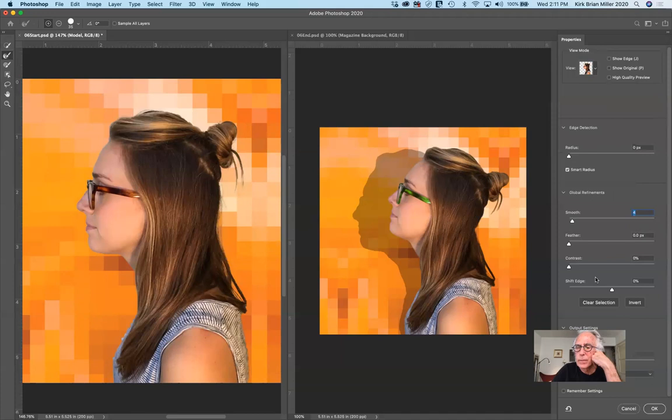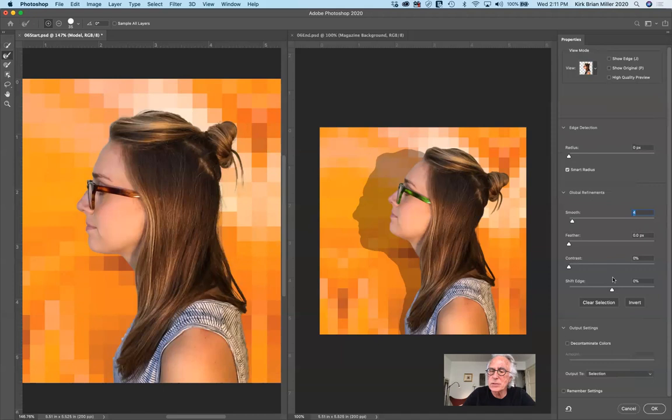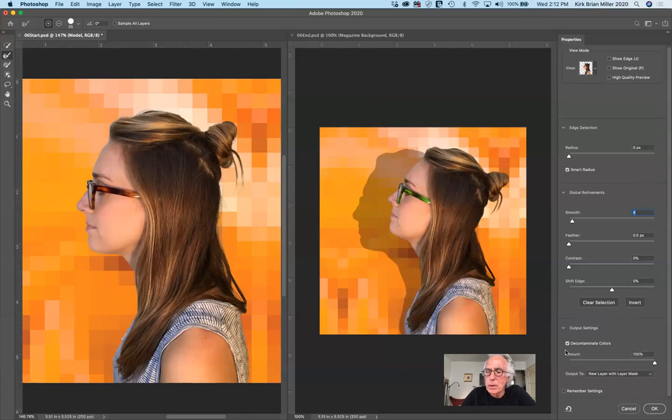If I need to shift the edge in or out, I can use the Shift Edge slider. If I need to add contrast, I can do that too. There are all these little adjustments we can make here. One of the last things to really refine this and work non-destructively — something I've emphasized again and again — is to decontaminate the background colors. That looks for whatever background colors are in the original photograph and automatically removes them.